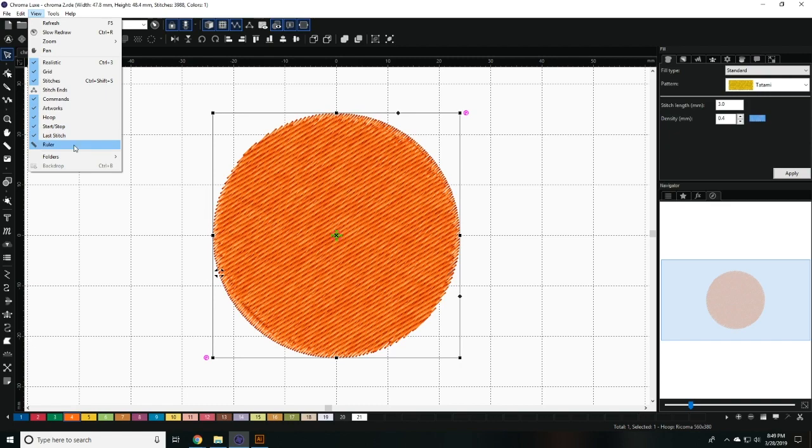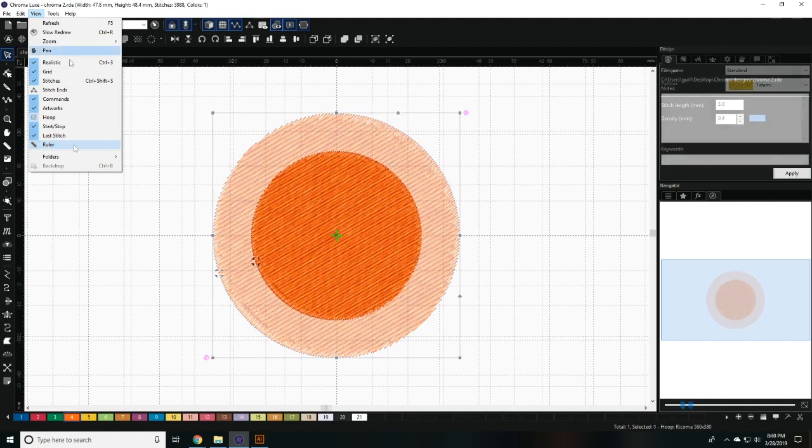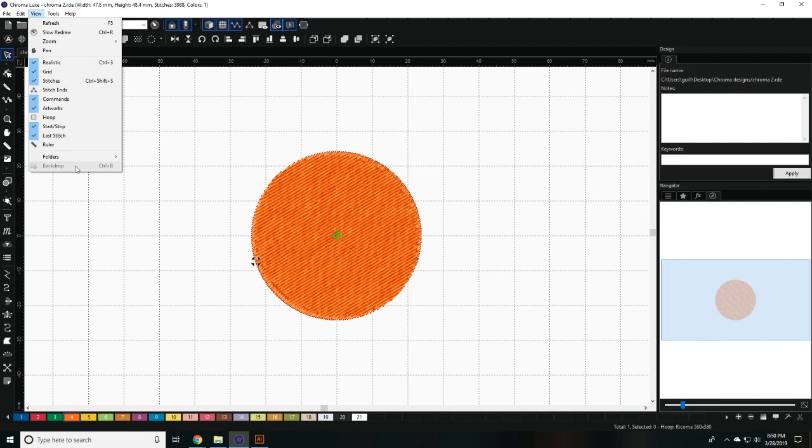The ruler view selects the ruler tool for you to measure distances. The backdrop view allows you to hide or show the backdrop. You'll use the backdrop when you digitize manually.